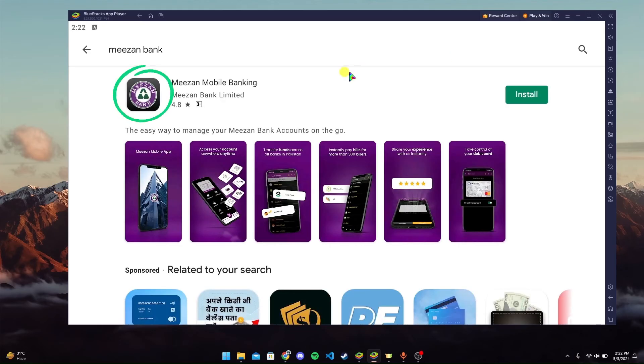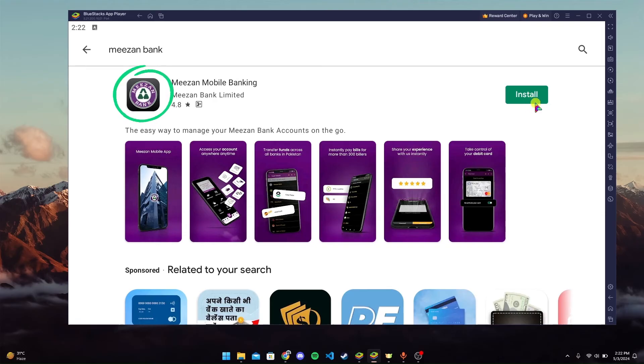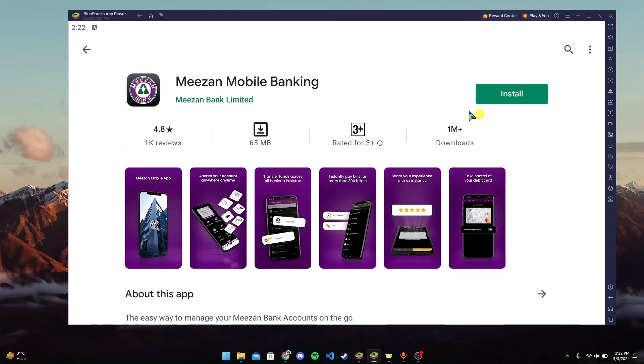You will find this logo. Click on the logo or click on the Install button here. If you click on the logo, you can also find the Install button. Now click on it.